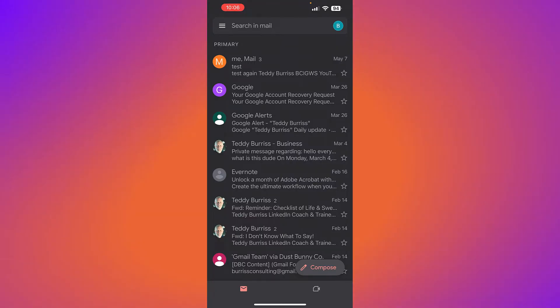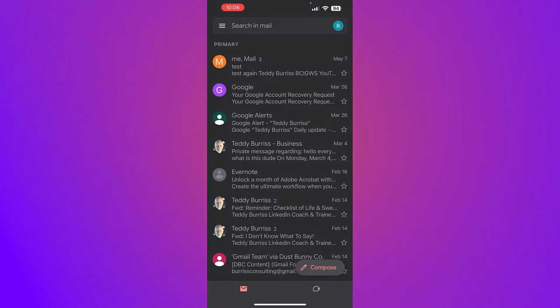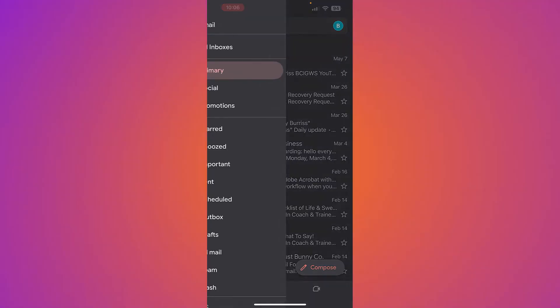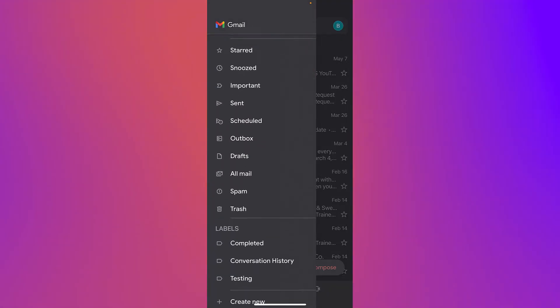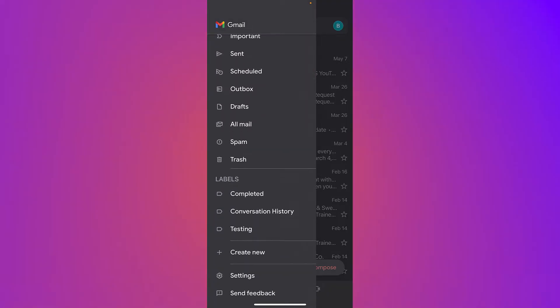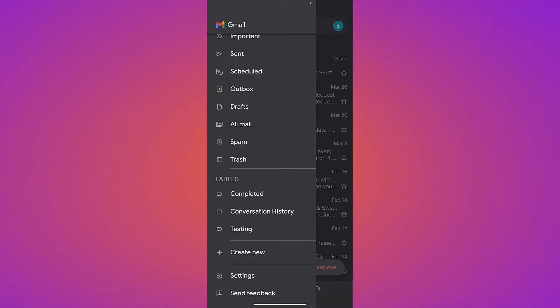So I'm in my Gmail. If I hit the three lines up here and I come down, you will see that I have labels. I have completed, I have conversation history and testing. Well, look right there. Create new.